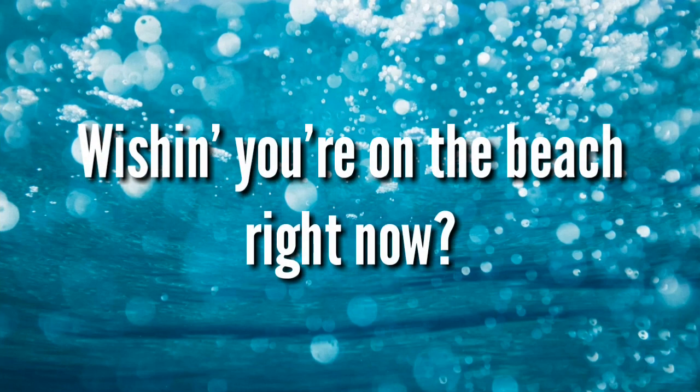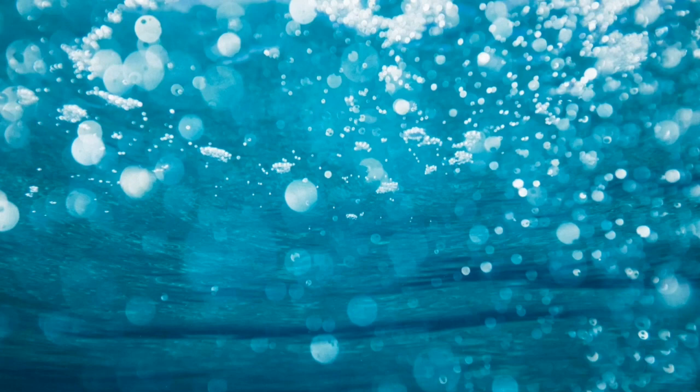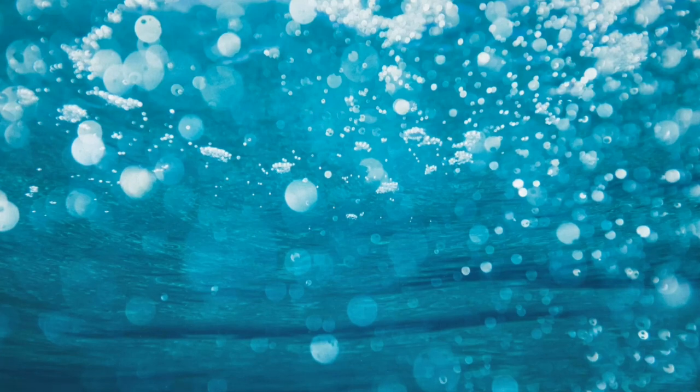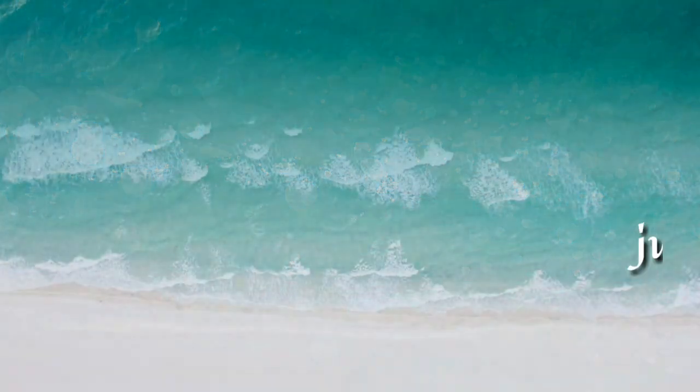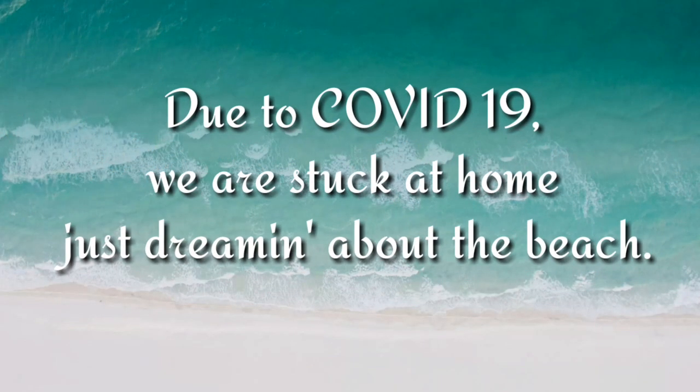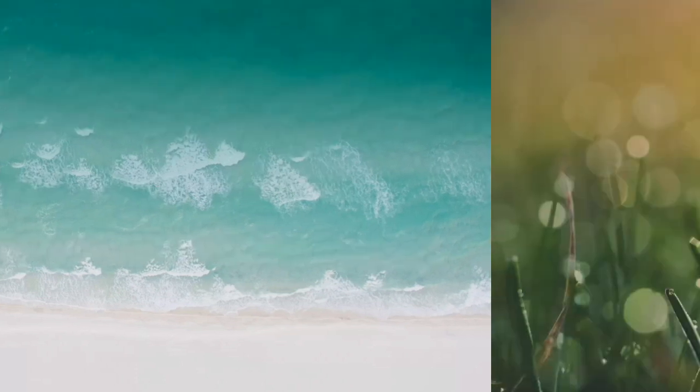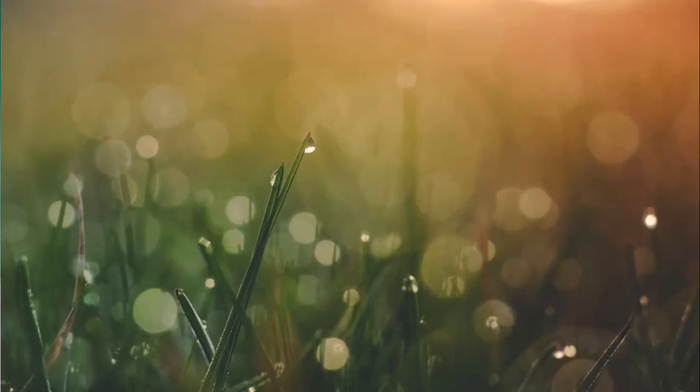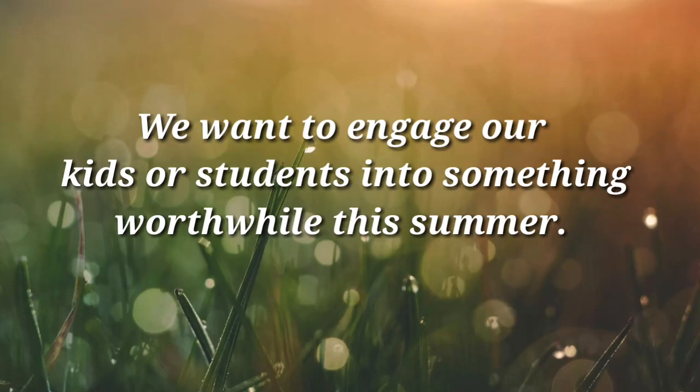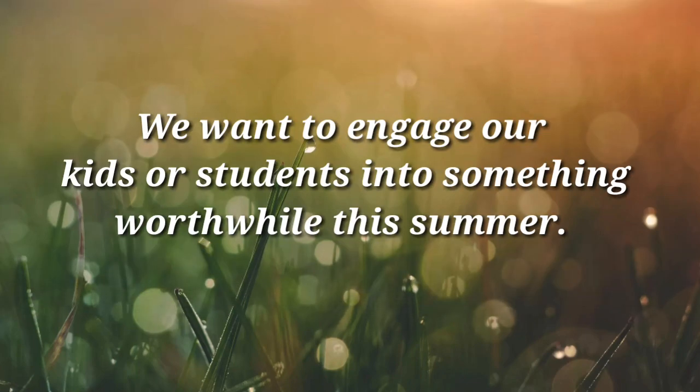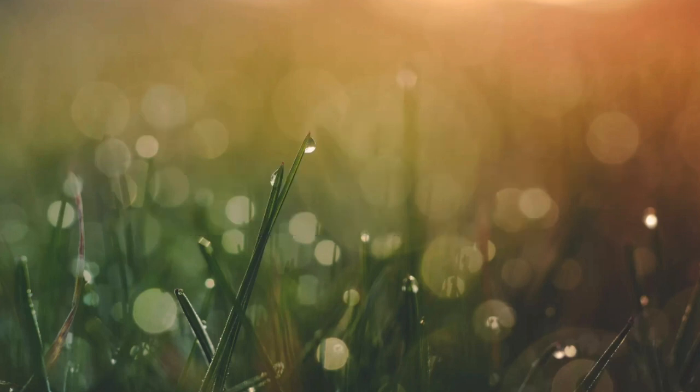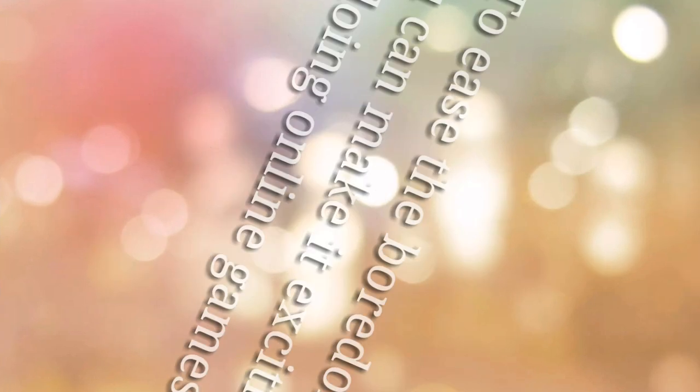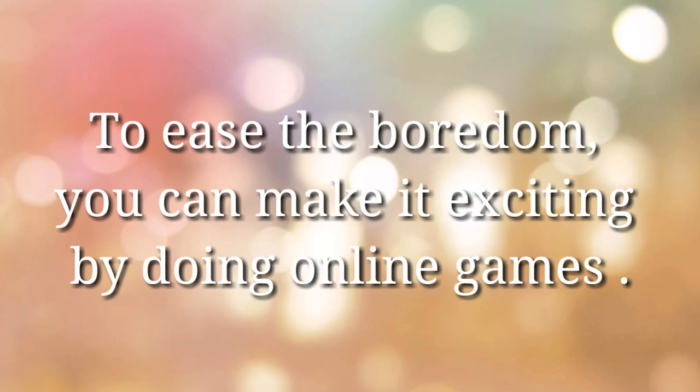Wishing you're on the beach right now, enjoying the sun, the water, and the sand. But due to COVID-19, we are stuck at home just dreaming about the beach. But we want to engage our kids or students into something worthwhile this summer. To ease the boredom, you can make it exciting by doing online games.